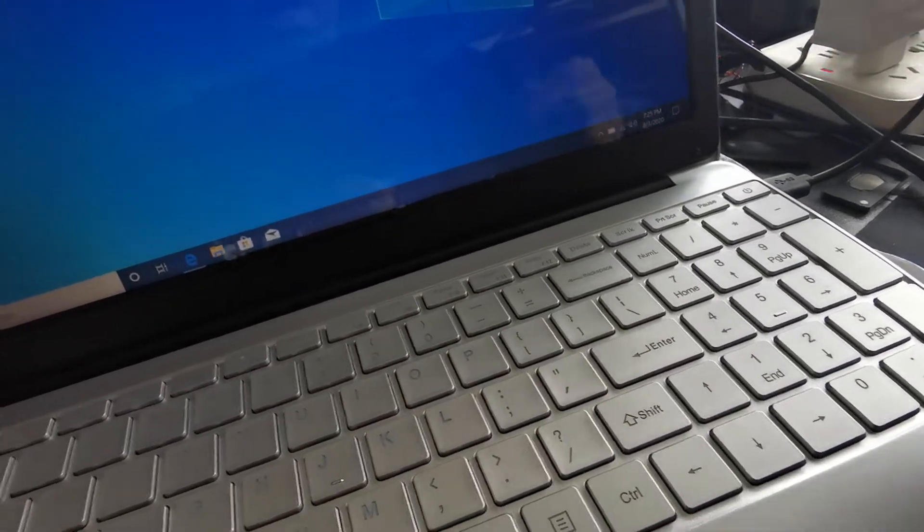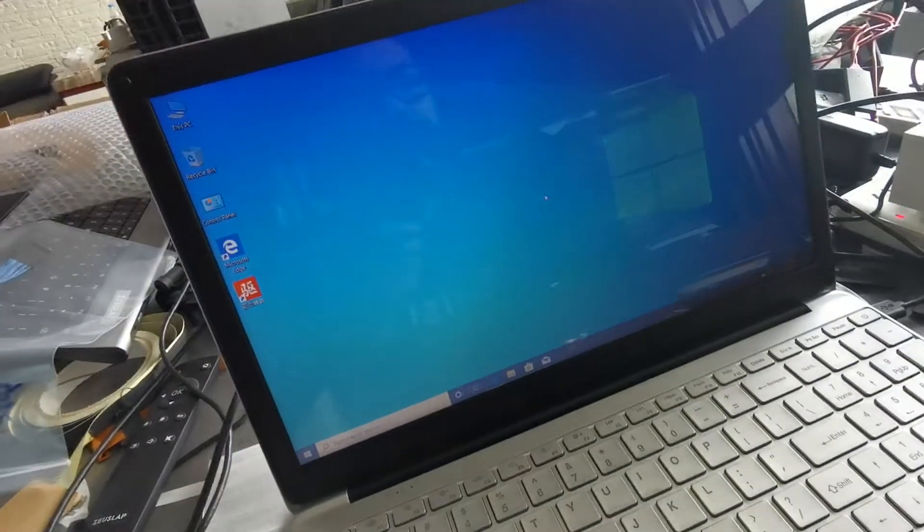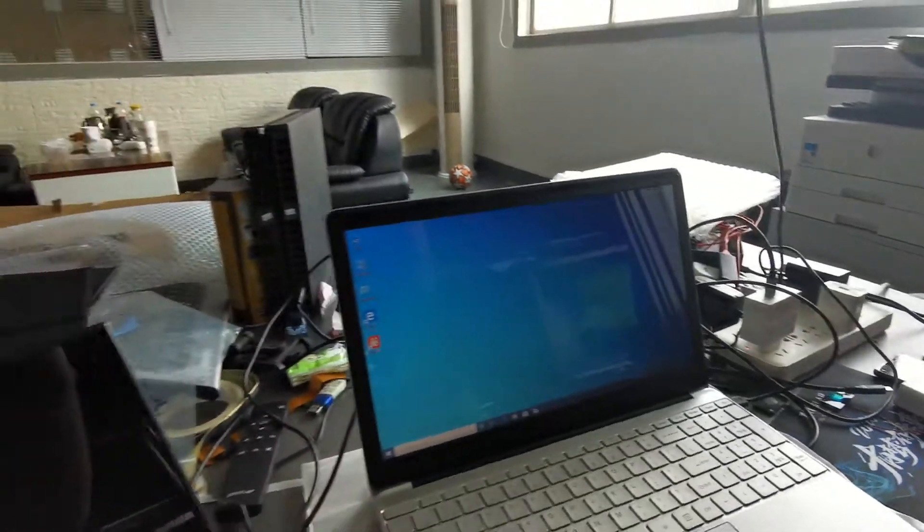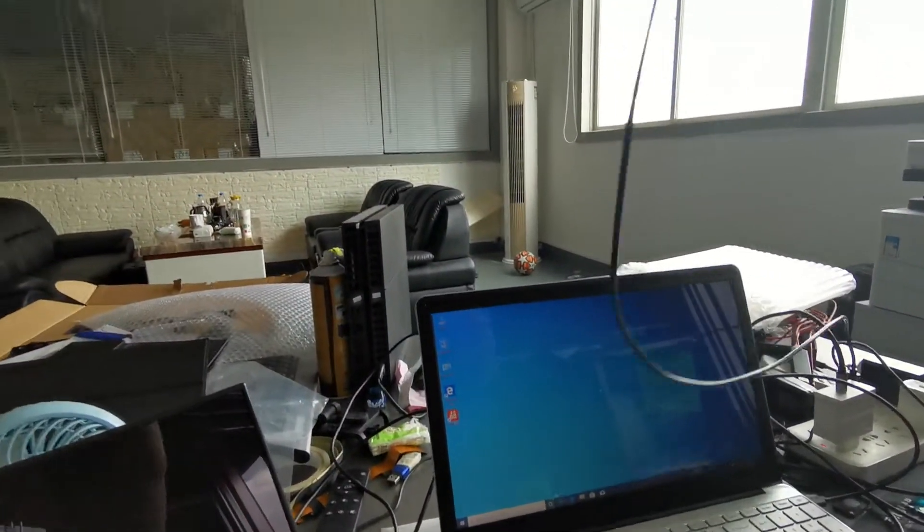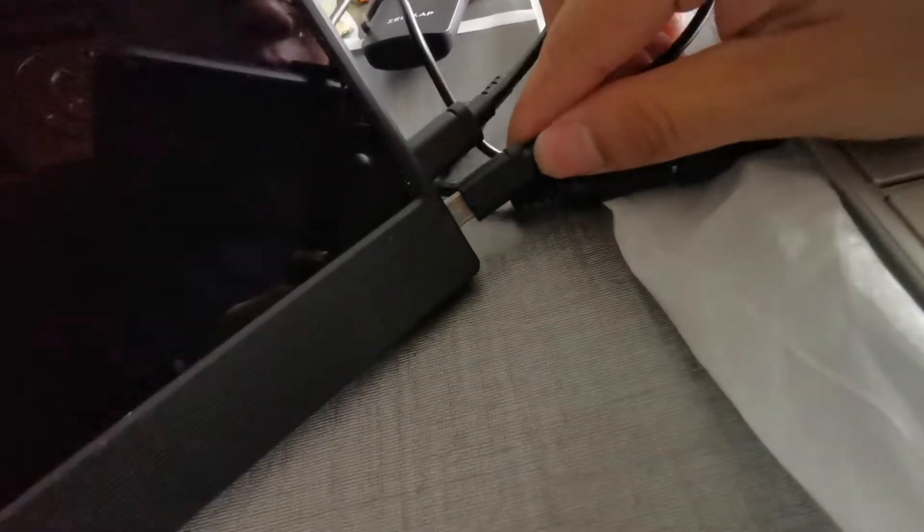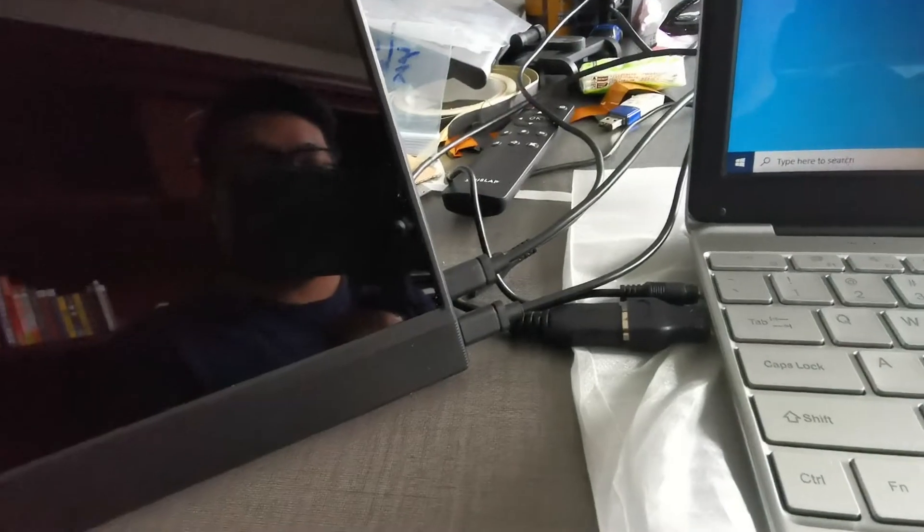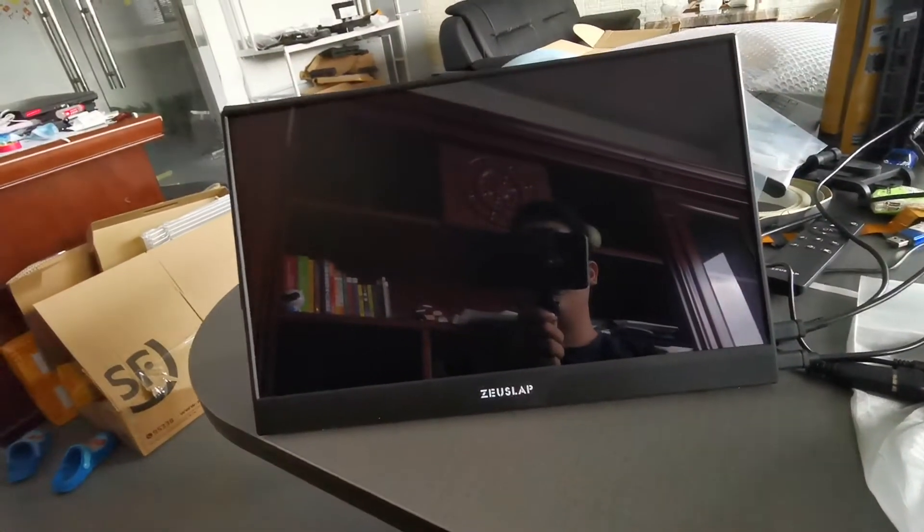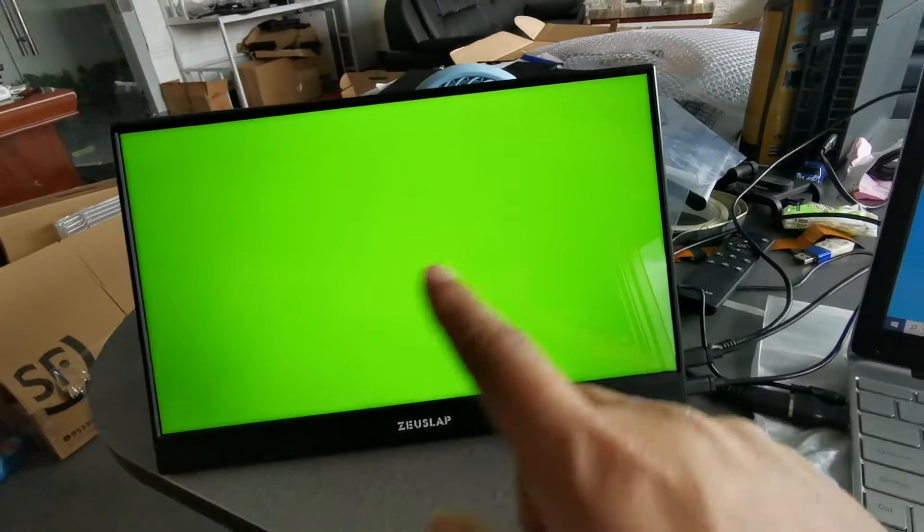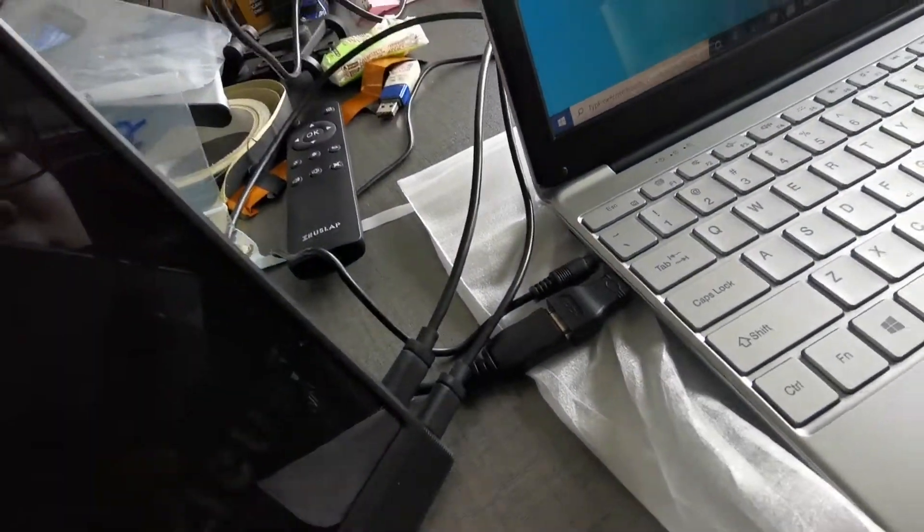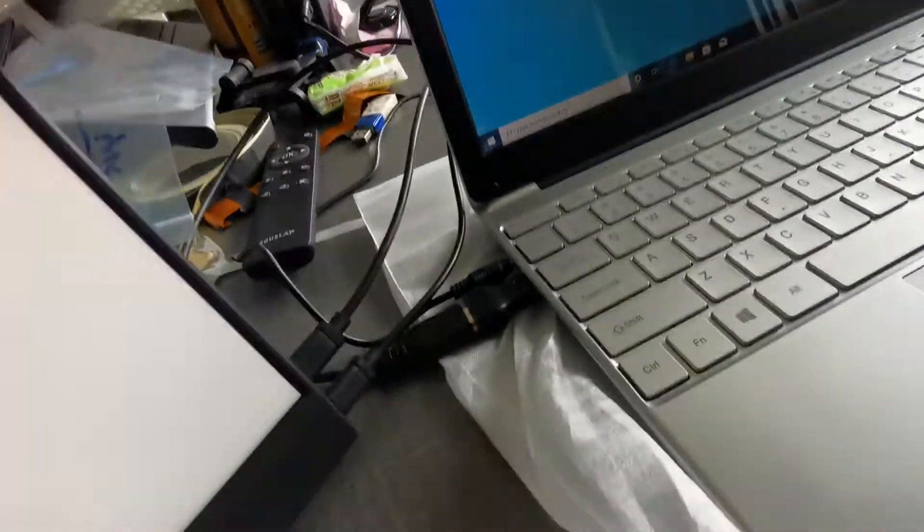Now let's power the monitor with the power cable. Once powered, the monitor will have color.